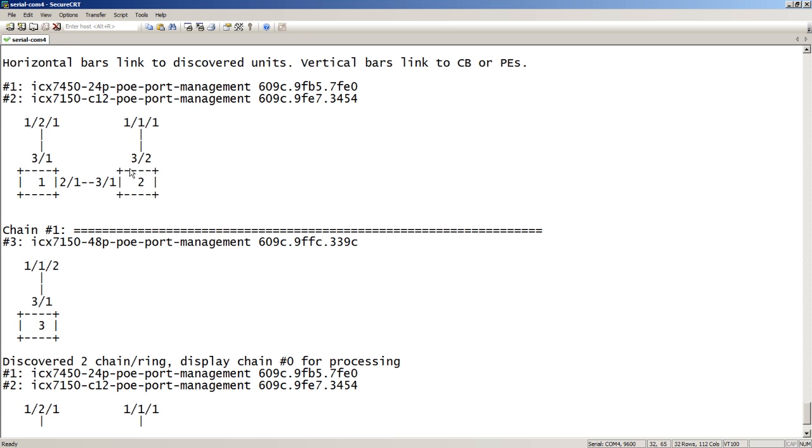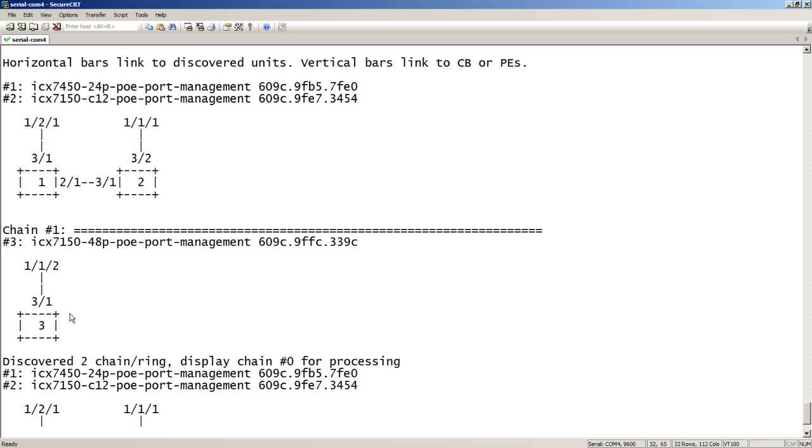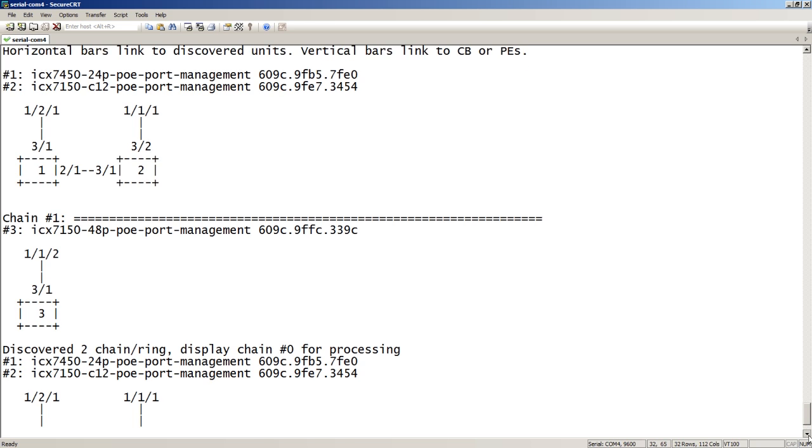And then in the second chain, we've got a 7150-48P, which is on 7750's port 1/1/2, connected to 3/1 here. Or 3 through 1. So, scroll down again.